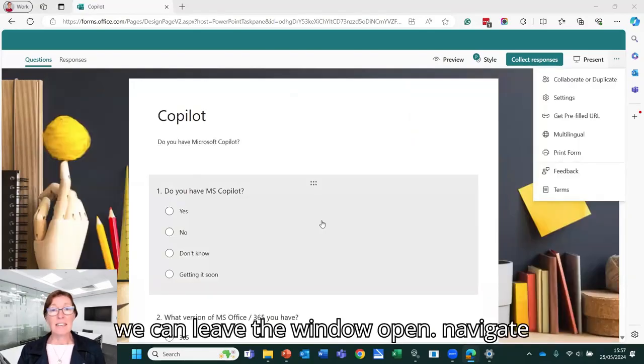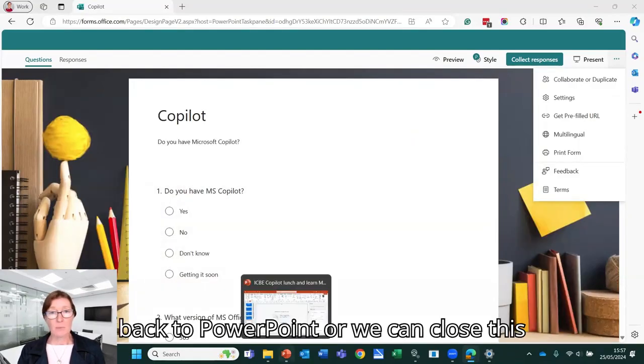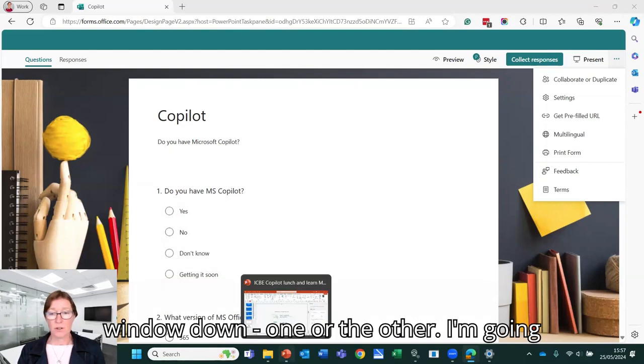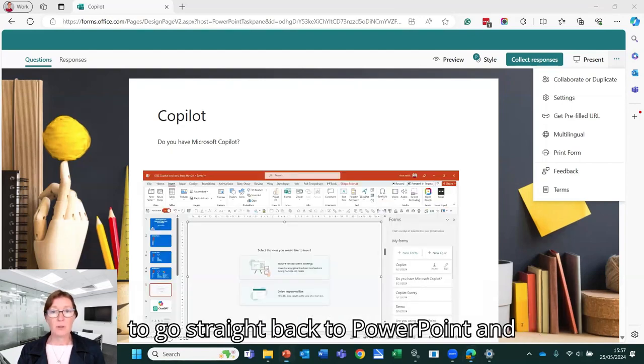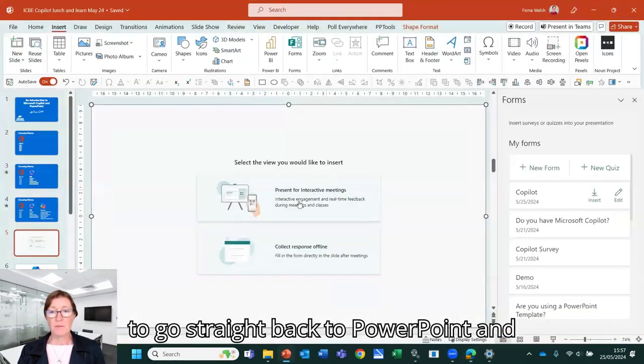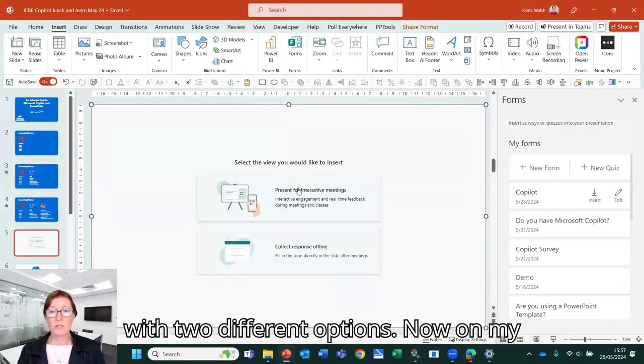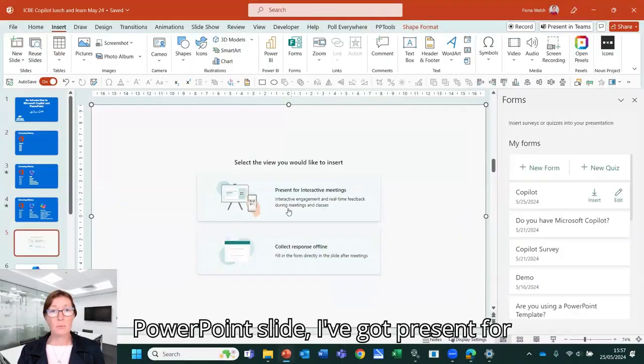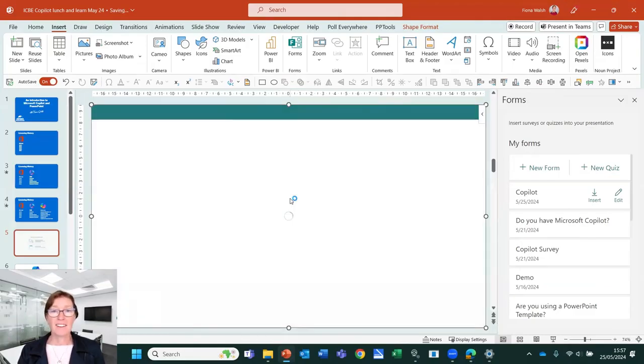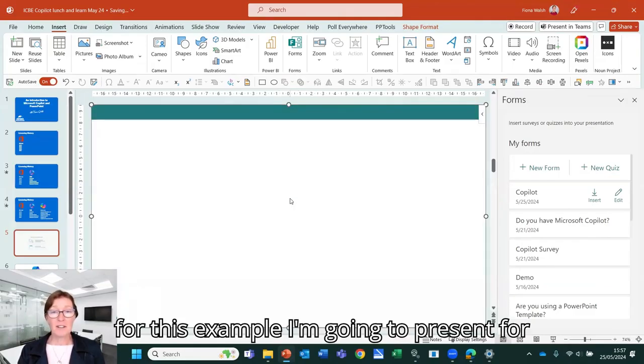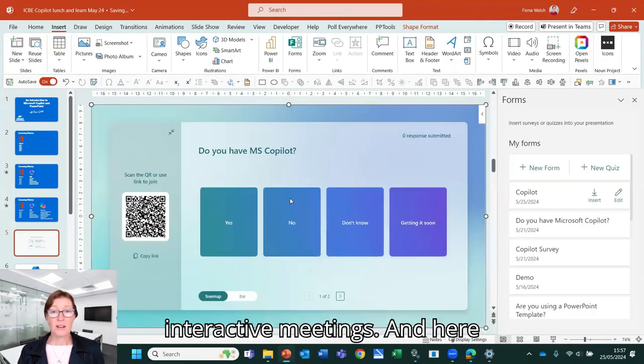So we can leave the window open and navigate back to PowerPoint or we can close this window down one or the other. I'm going to go straight back to PowerPoint. And we have two different options now on my PowerPoint slide. I've got present for interactive meetings or I've got collect responses offline. So for this example, I'm going to present for interactive meetings.